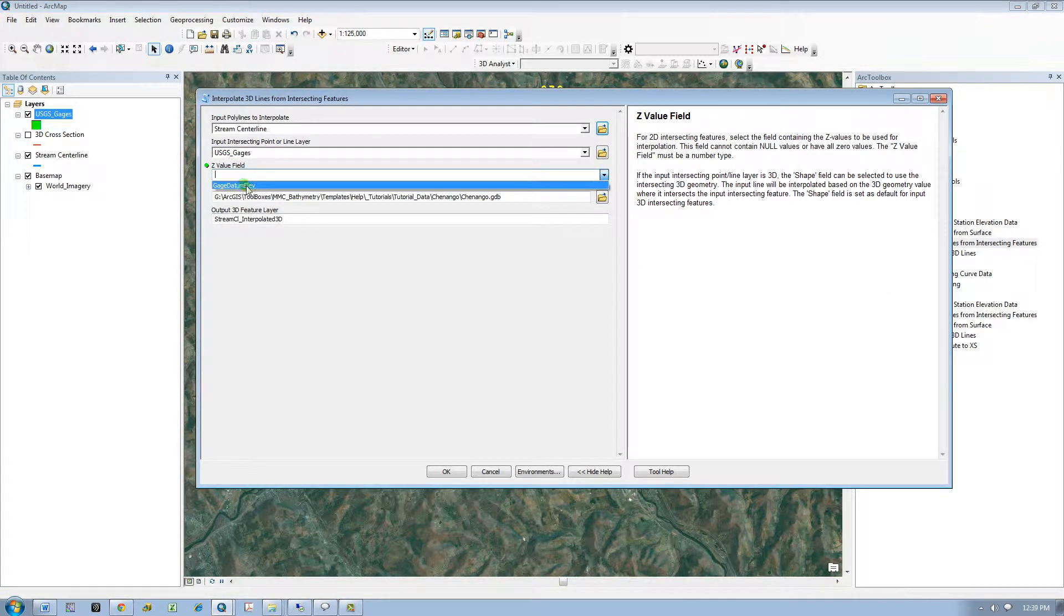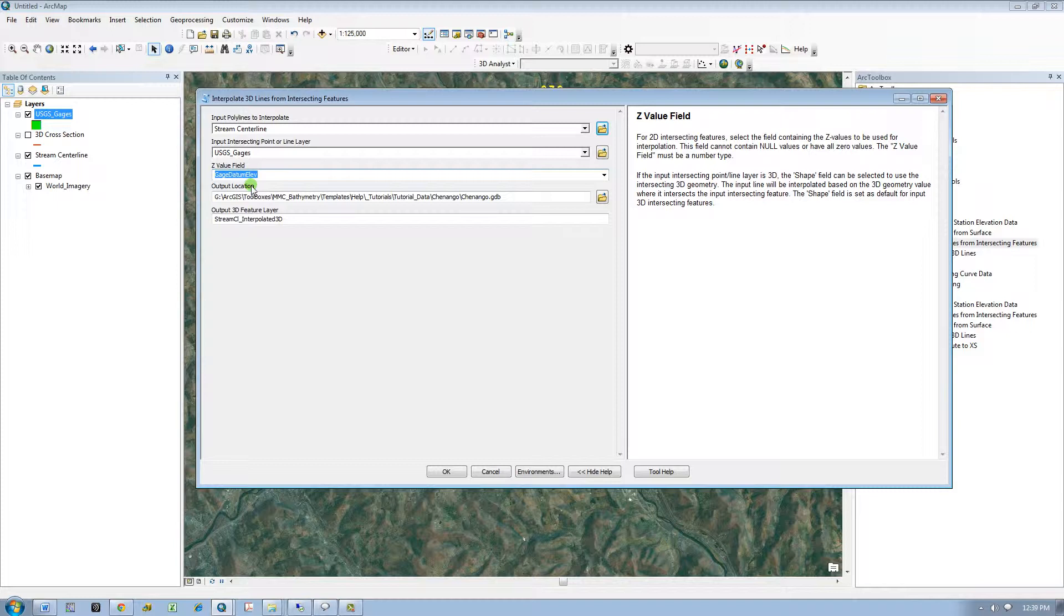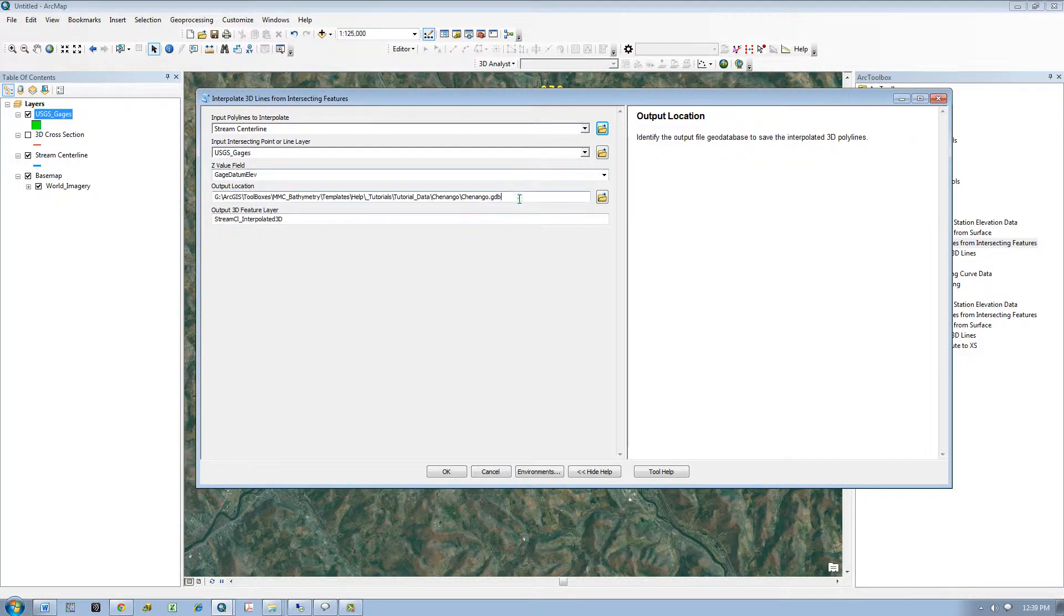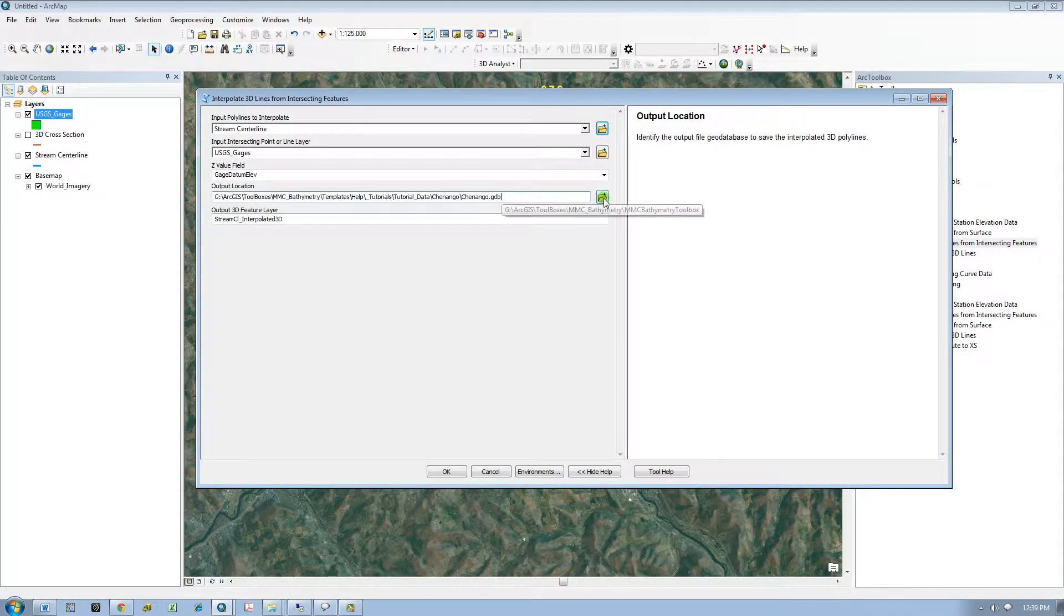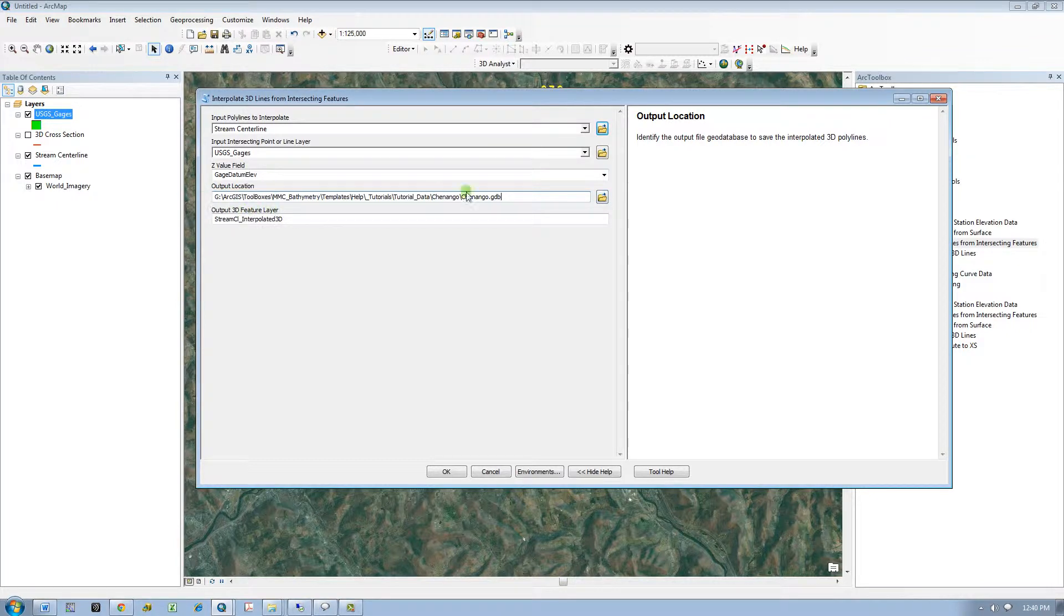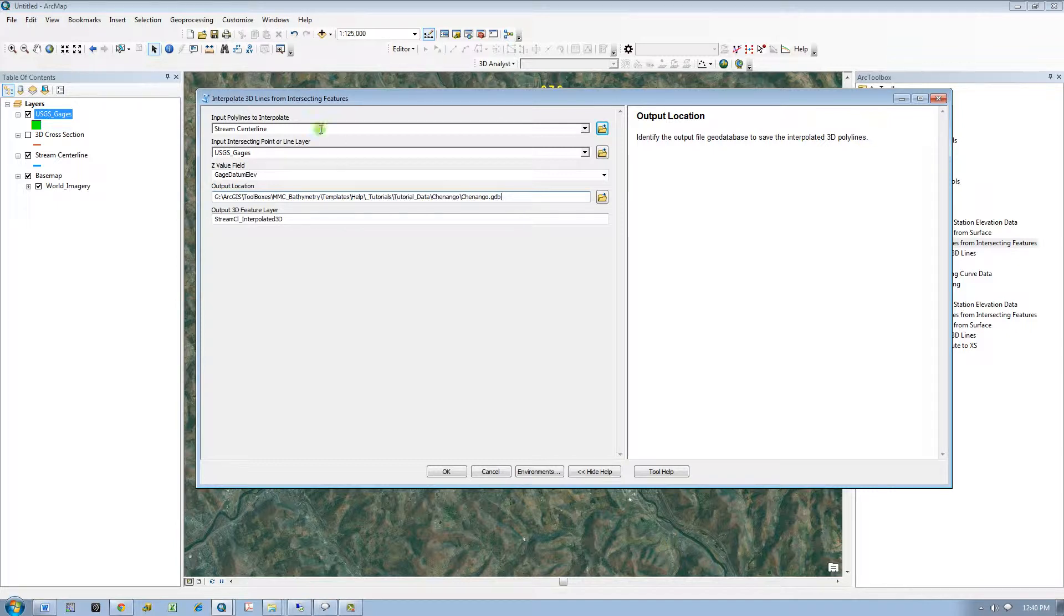I will select the gauge datum elevation field to be used as the Z values for interpolation. Then I will enter the output location. If you choose a location as a folder, it will save the 3D lines as a shapefile, or I will select a file geodatabase. It automatically populates the same workspace that your input lines are from.